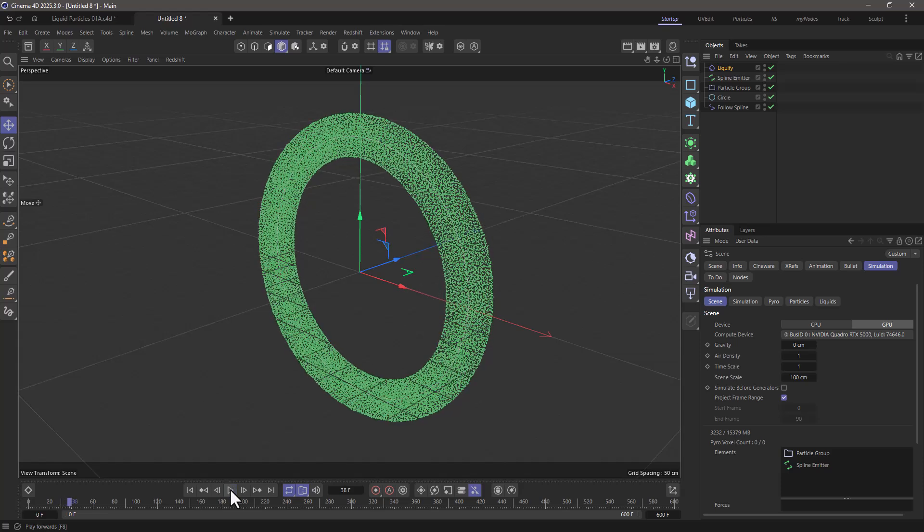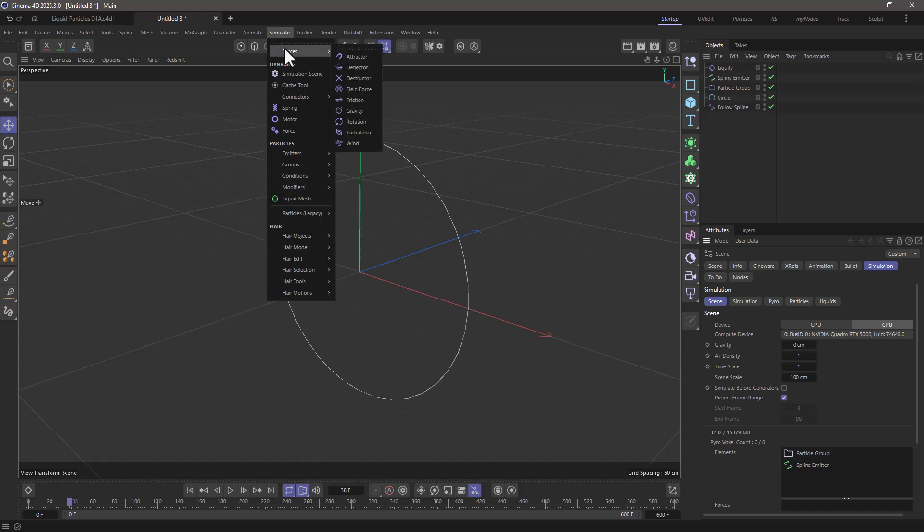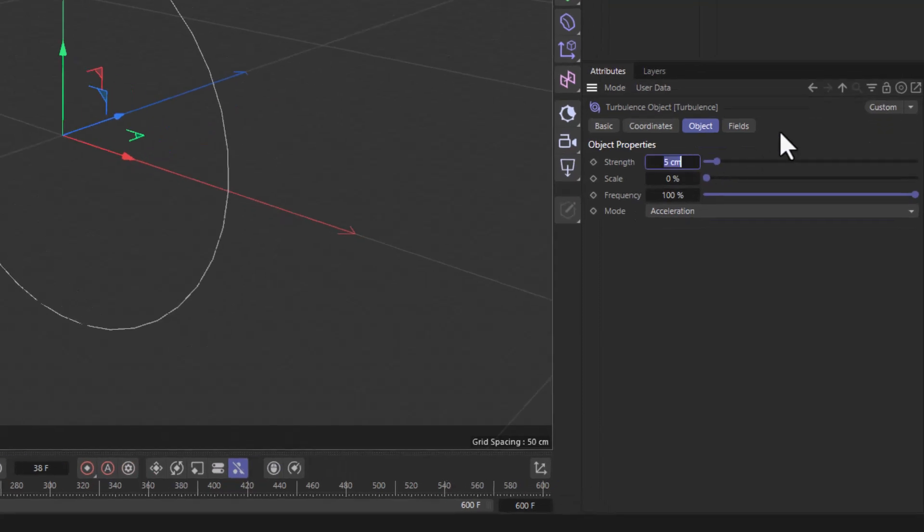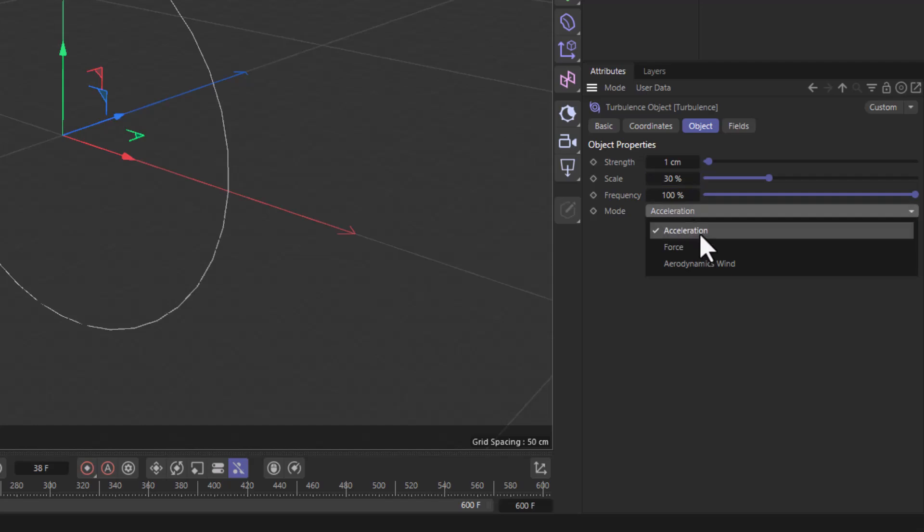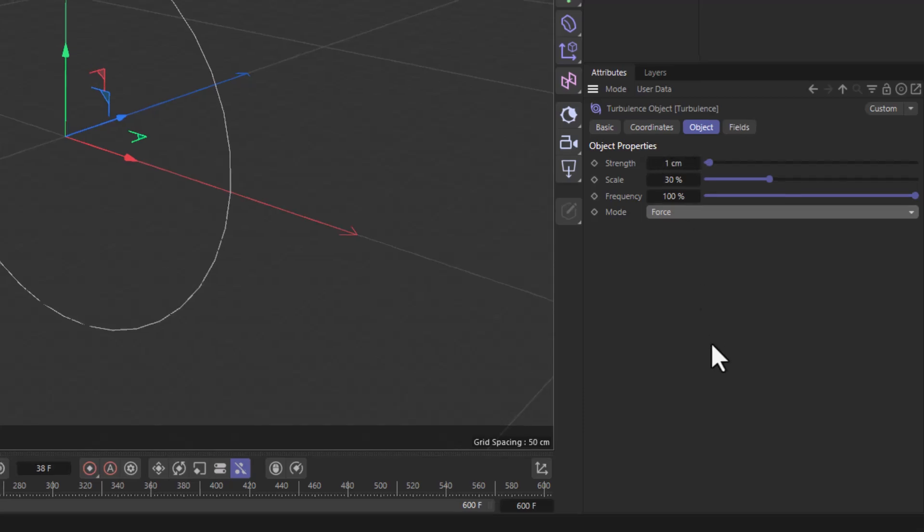Now let's go and add a bit of variation to this. I'm going to go to the simulate menu and select turbulence, drag it all the way down here and set the strength to 1, the scale to around 30%, and change the mode to force. You can use that because the particles have mass and you can use smaller values to move them around.